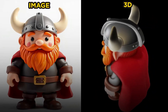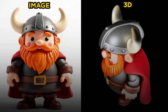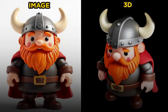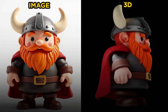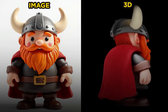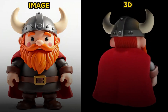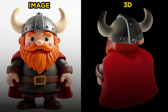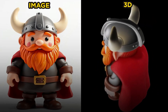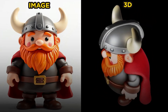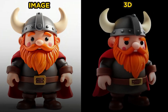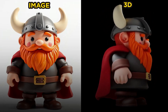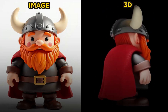I want to show you guys something really cool that you can experiment with that is completely free. You can generate 3D objects from an image using artificial intelligence. This is a Viking toy that I generated very quickly and I want to show you how this is done.